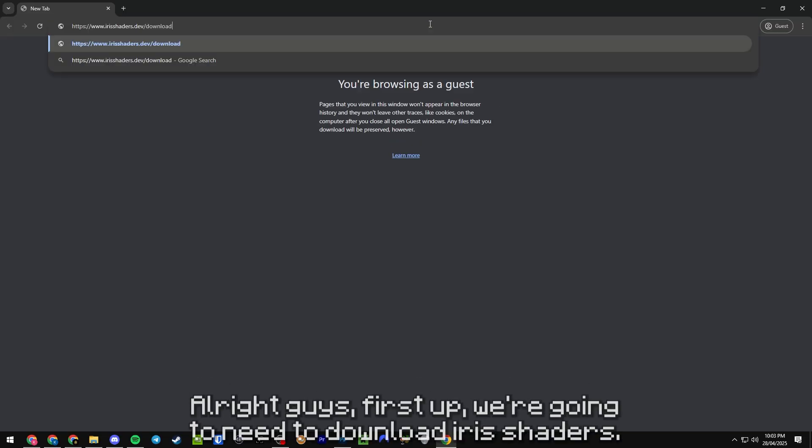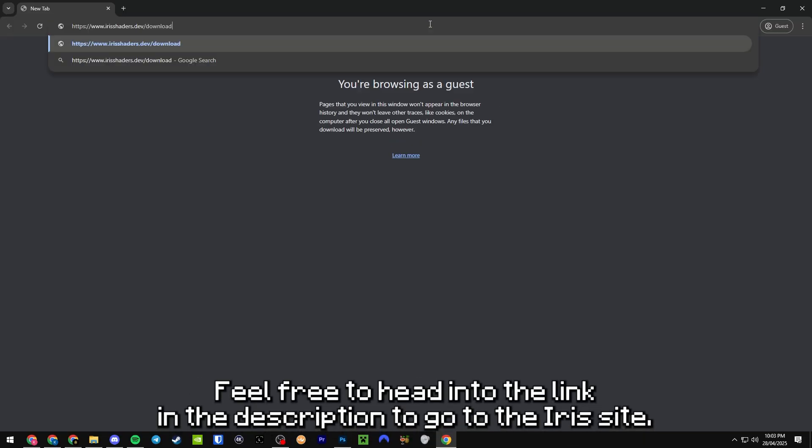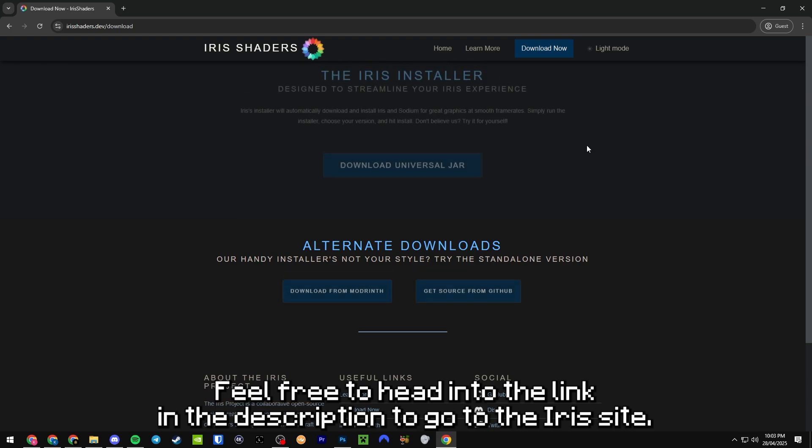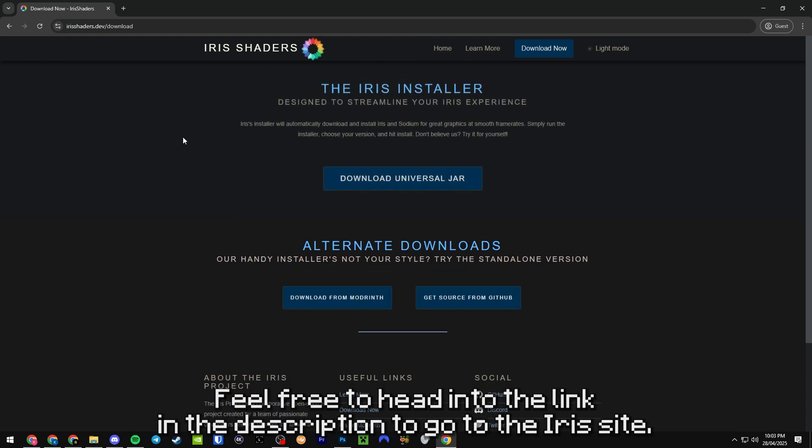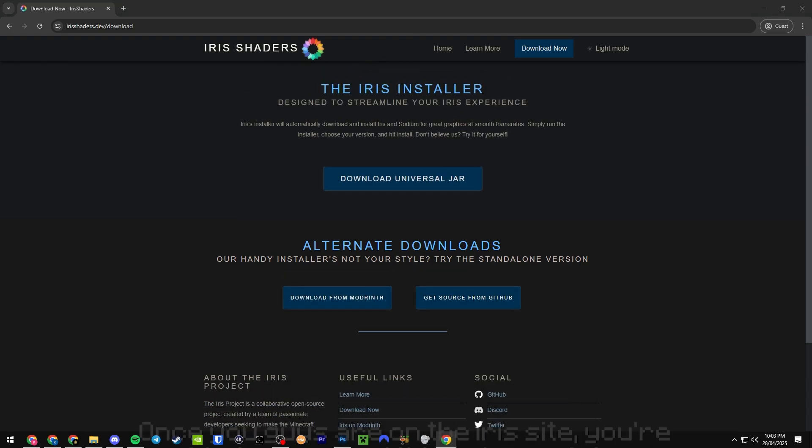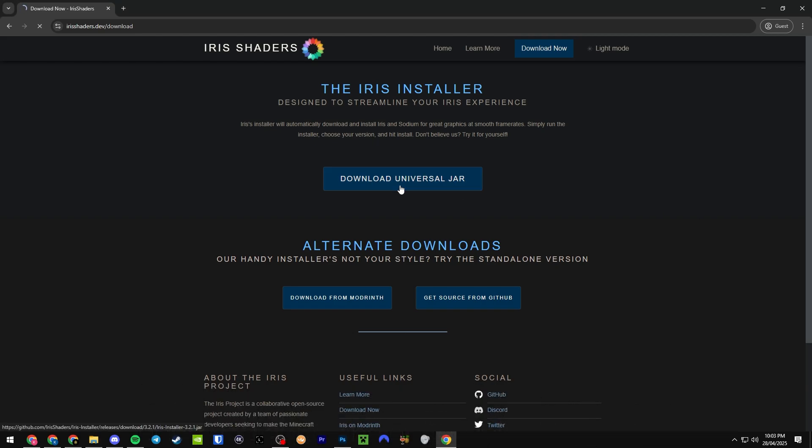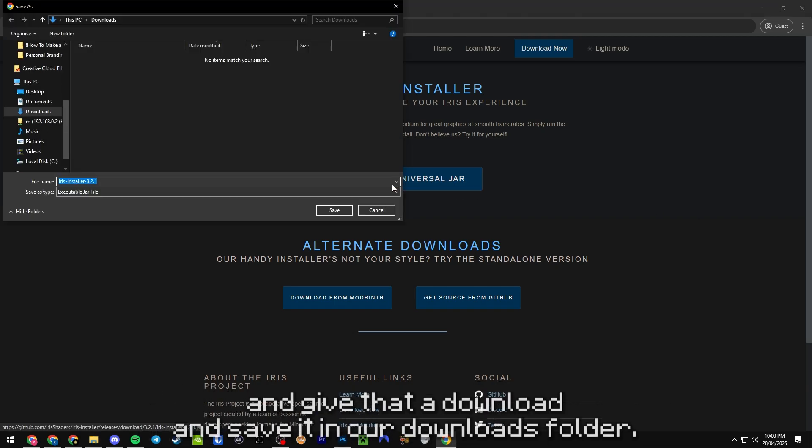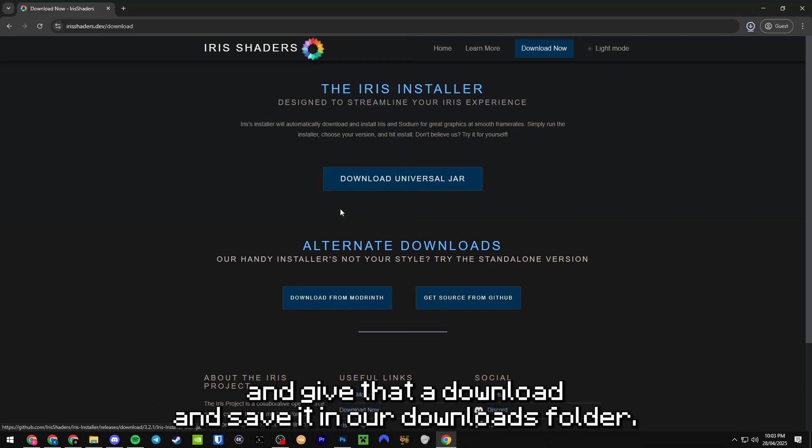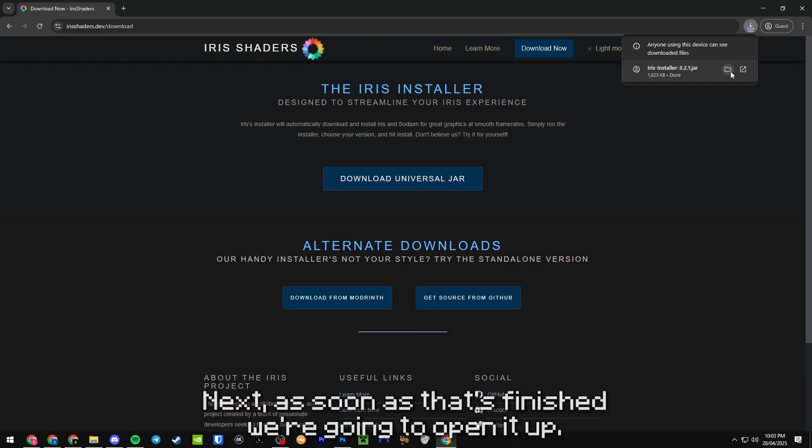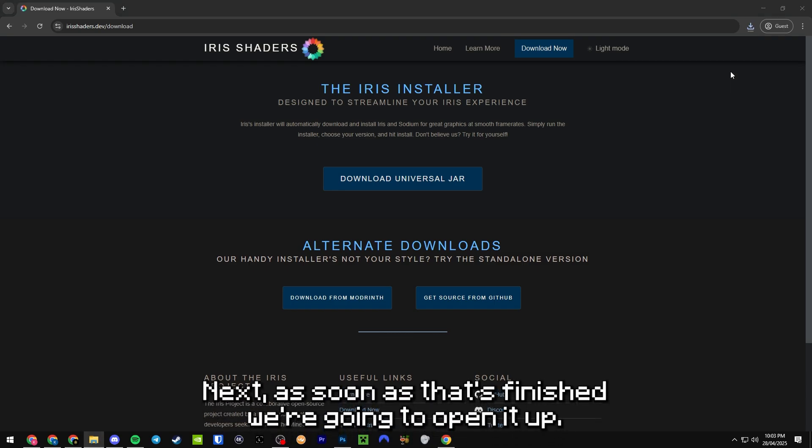First up, we're going to need to download Iris Shaders. Feel free to head into the link in the description to go to the Iris site. Once you're on the Iris site, you're able to download this universal jar. We're going to give that a download and save it in our downloads folder.